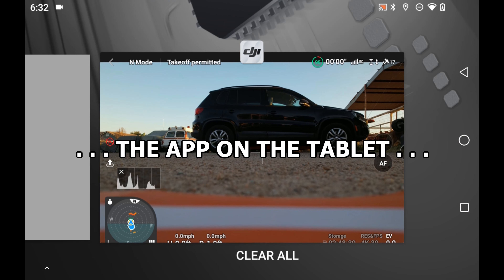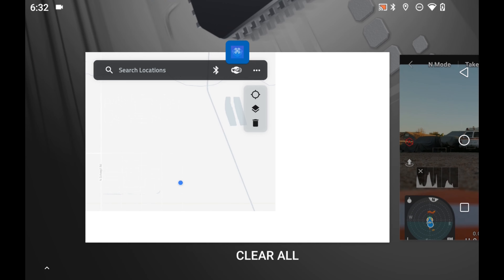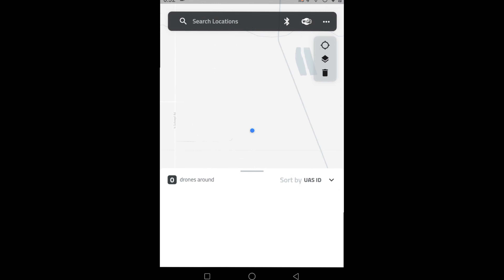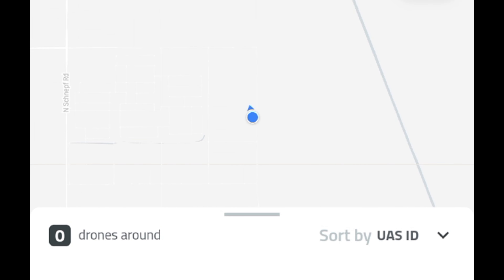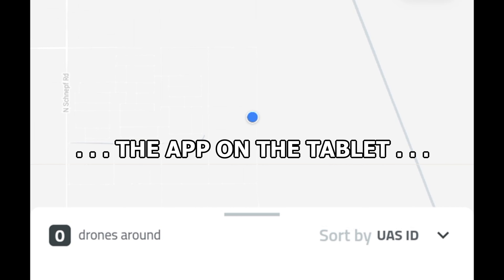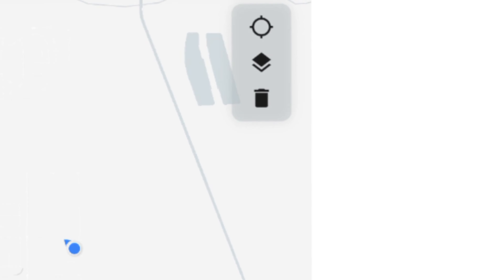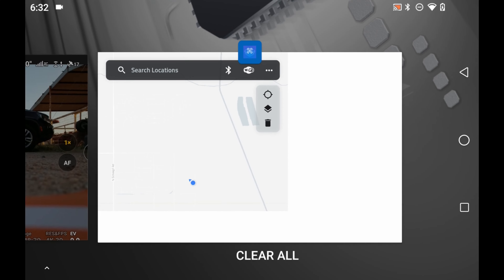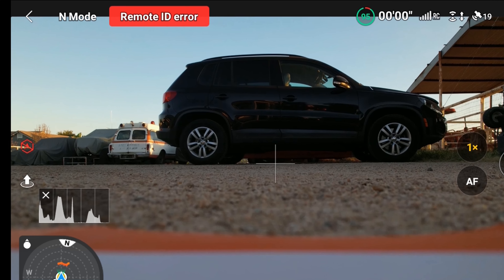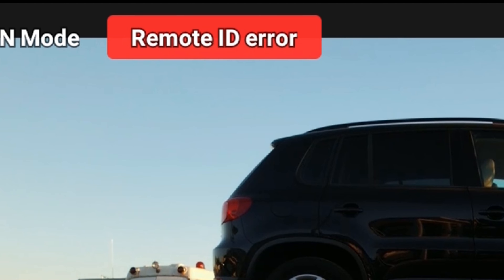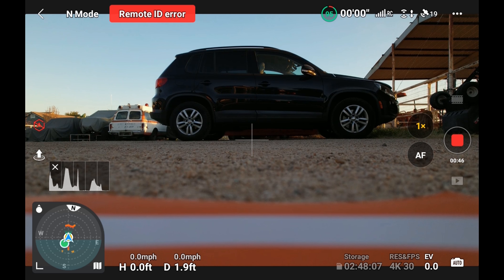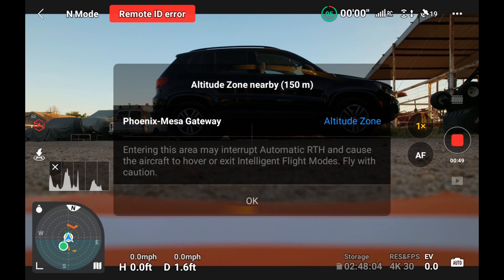Before I took off, I wanted to see if the app would find the drone just sitting there with the props turning. That's the app on my phone showing the map. You can see it's looking around — that's what that pointer is, I guess. It didn't see my drone yet. On the drone itself, it says 'remote ID error.' I don't know why that's there, but apparently things aren't working right.